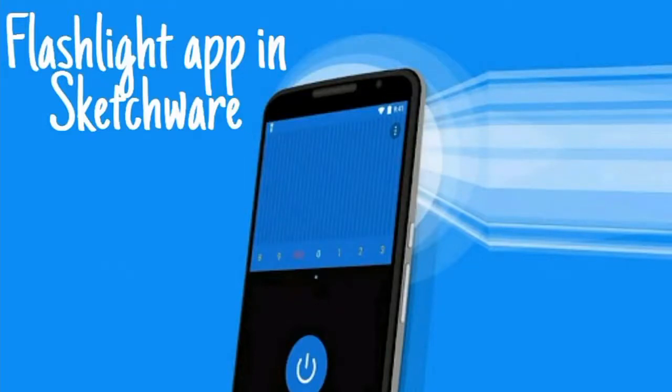Welcome to my YouTube channel Swift Reign. In this video we will learn how to make a flashlight app in Sketchware in a very easy and interactive way.